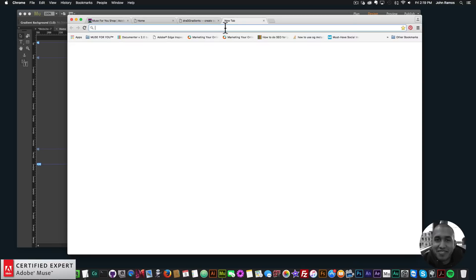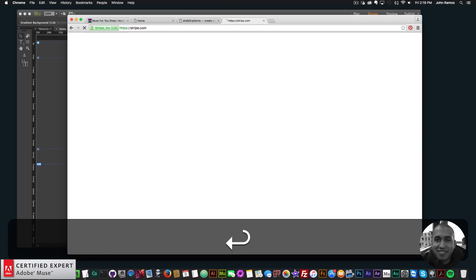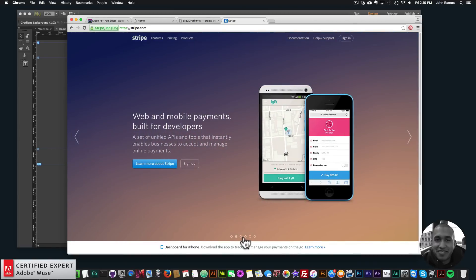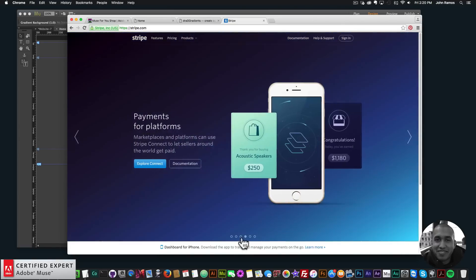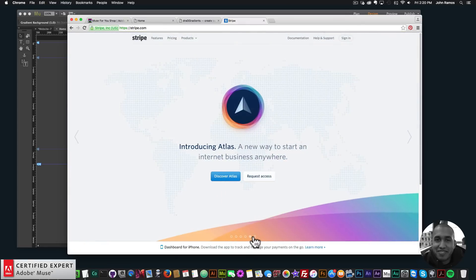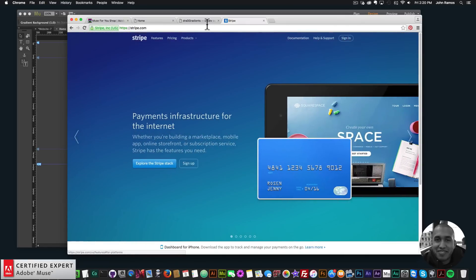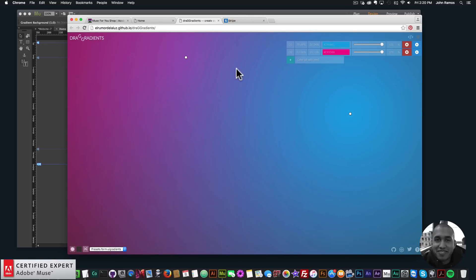I actually got inspired by visiting stripe.com. I really love the gradients they have on that website — it's so slick and just really clean. Coming across this was a lot of fun because now I can add these gradients to my website and have a really nice, colorful, smooth, and slick-looking result.